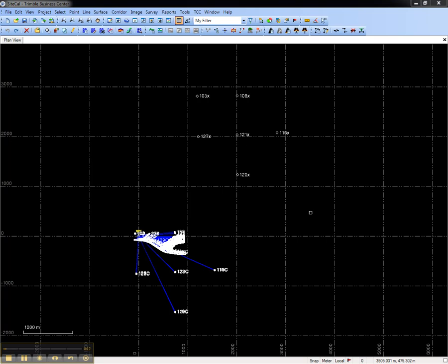In this project, I have a GNSS RTK survey and local control values that were keyed in.